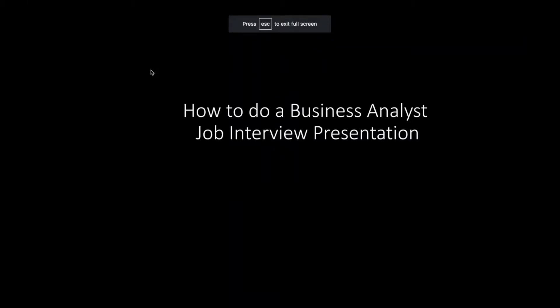Hi everyone, so today we're going to be doing something a little bit different. For once you're not going to be seeing my face and this is not live. I will be walking you through how to do a business analyst job interview presentation. This is the case where you've applied for a job as a business analyst, you've already had the call, you probably went in for an in-person interview, and then they invite you to come back to do a presentation.